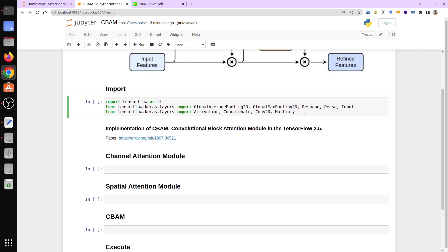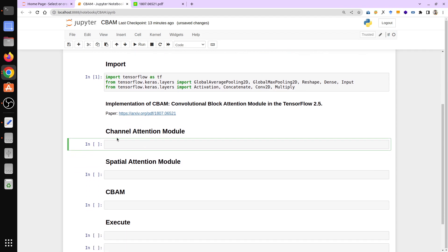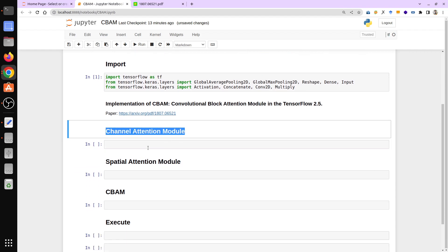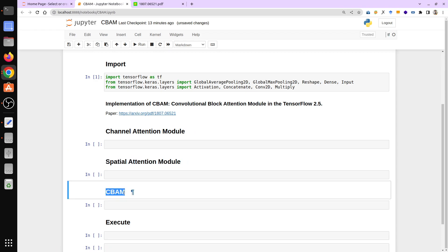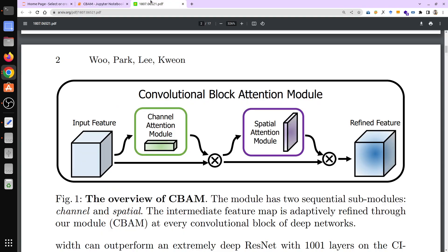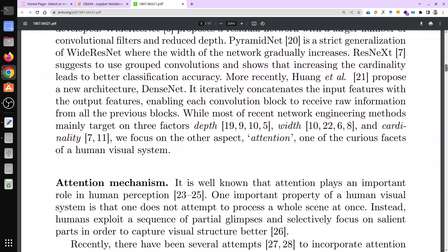First we need to import all the required layers. We are going to implement the channel attention module first, then spatial attention, and finally combine both of them in a CBAM function. Let me show you the block diagram of the channel attention module first.